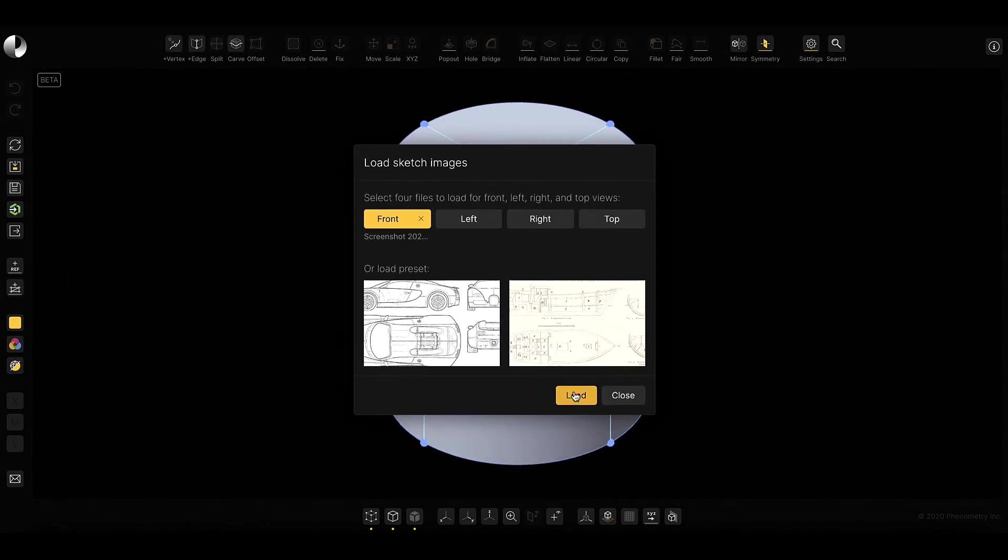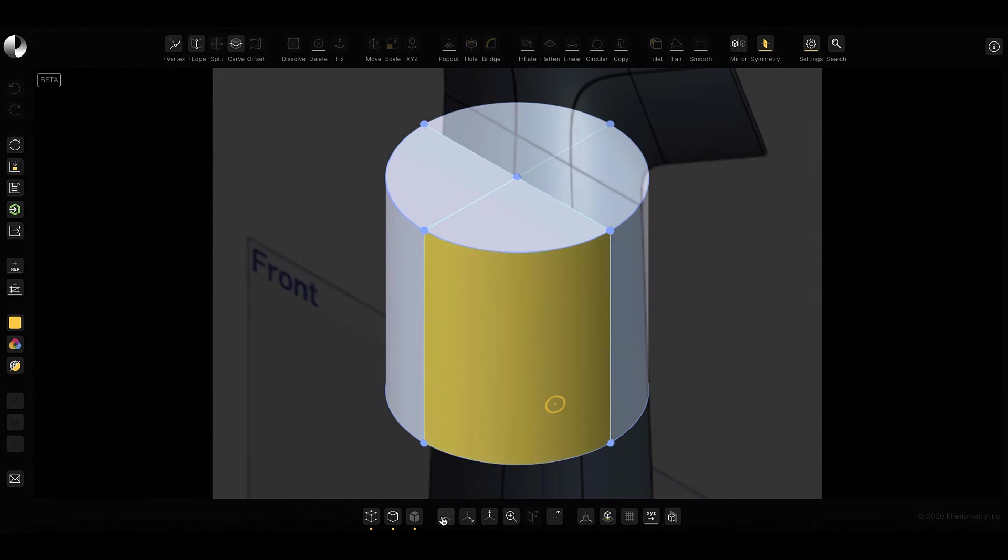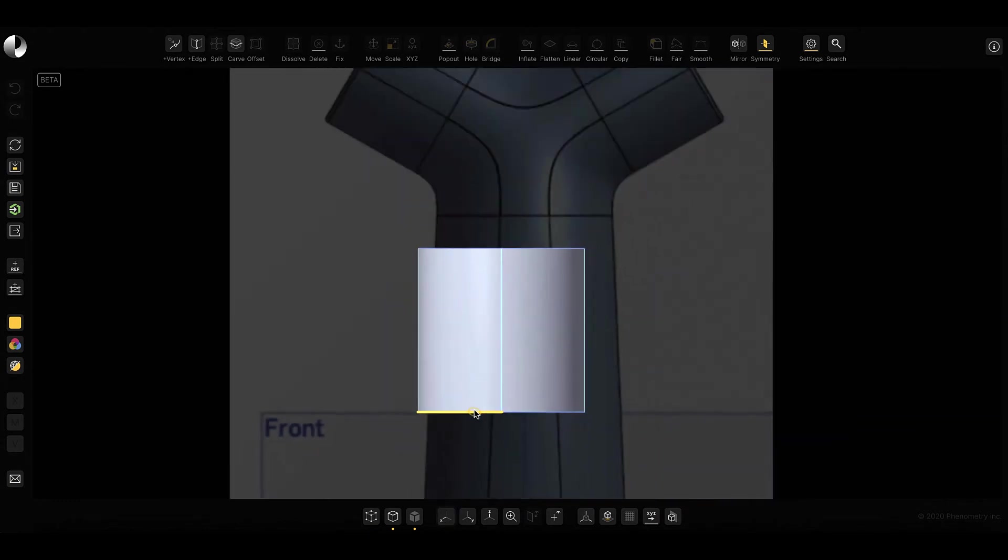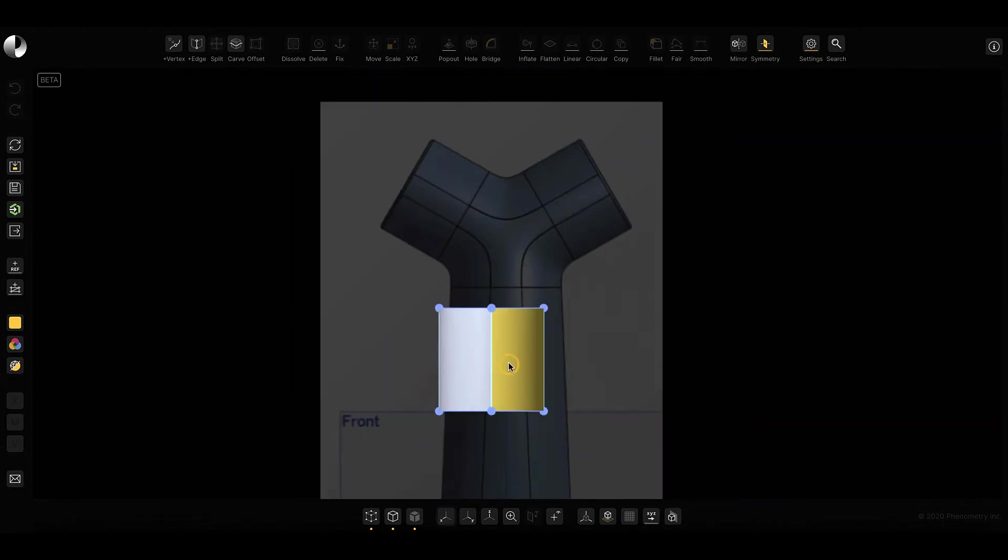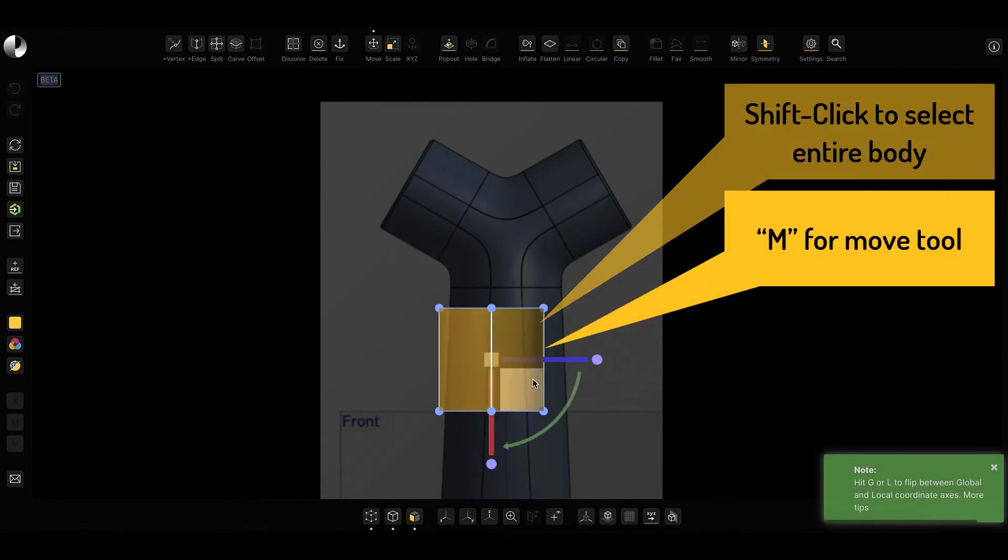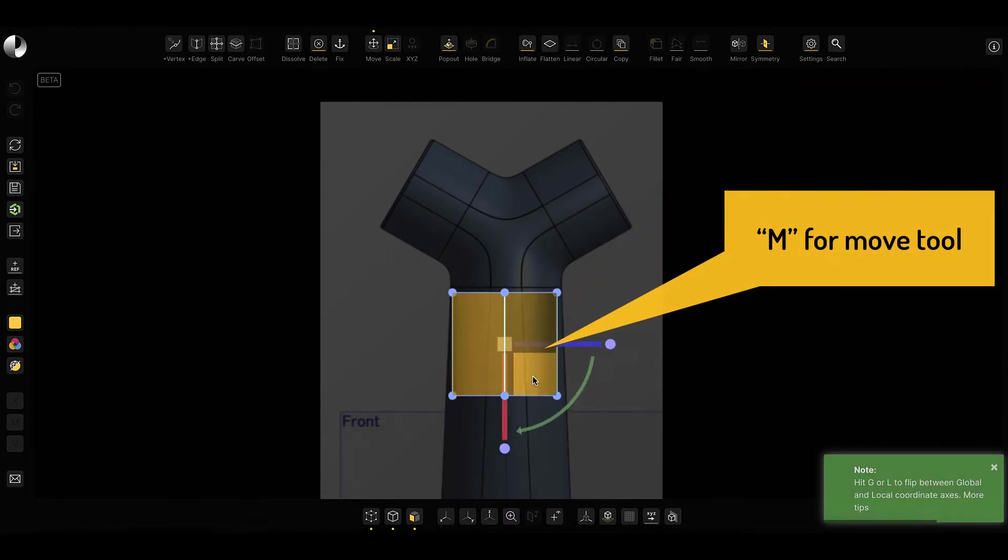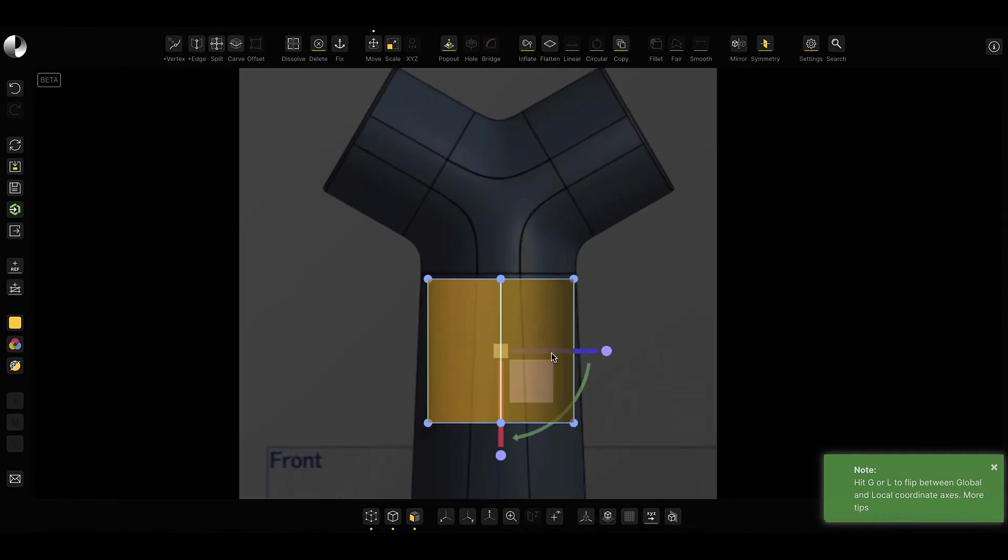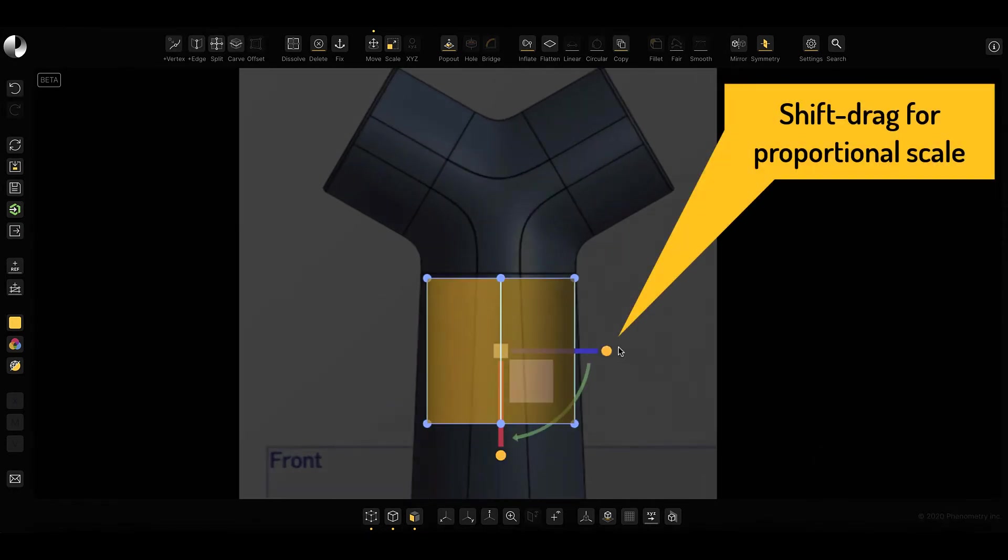Then, to help guide the design, I can bring in a conceptual sketch, or image. I'll select the entire body with a shift-click, and hit M to adjust the position of the cylinder. After a proportional scale,